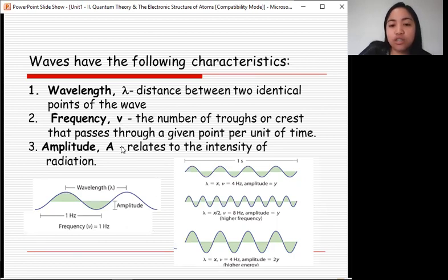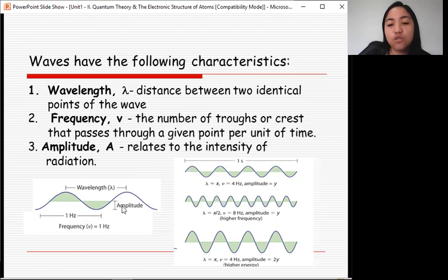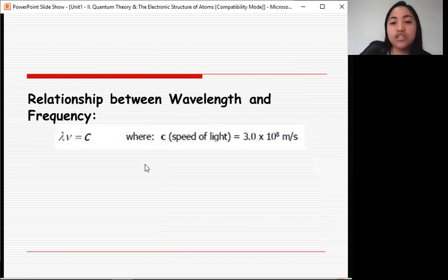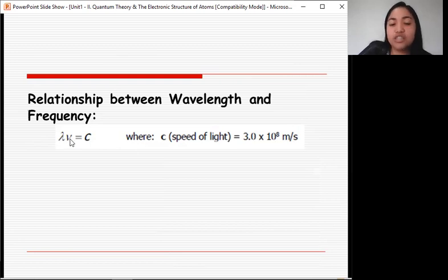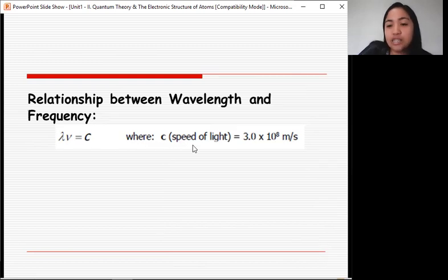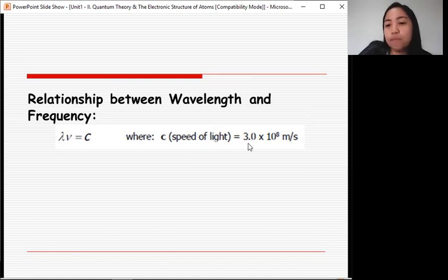Amplitude, denoted by capital letter A, relates to the intensity of radiation — it describes how intense the wave is. The relationship between wavelength and frequency is expressed by the equation: λ × ν = c, where c is the speed of light. c is a constant, always equal to 3.0 × 10⁸ meters per second.